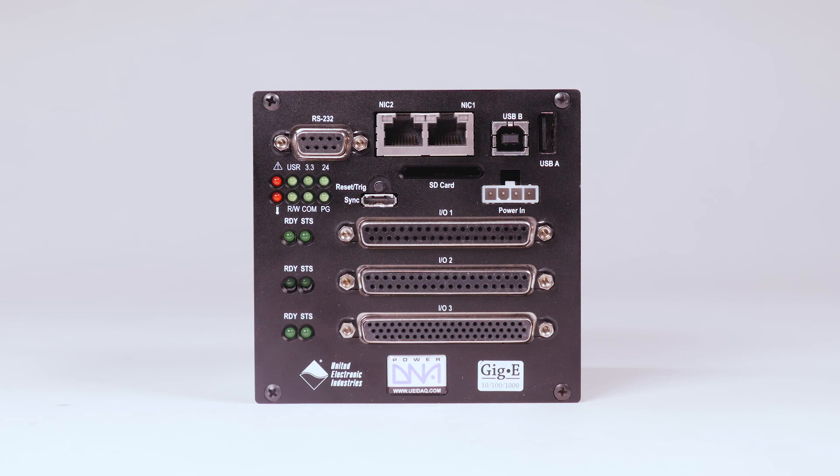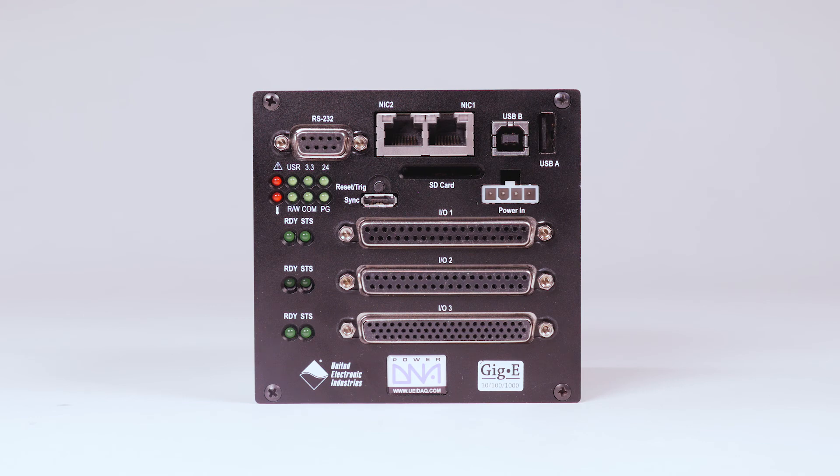So now that we've unpacked the system and installed the software, let's actually connect it to a computer for use.